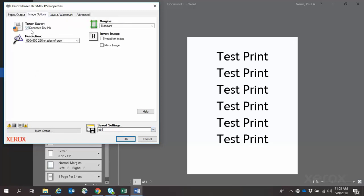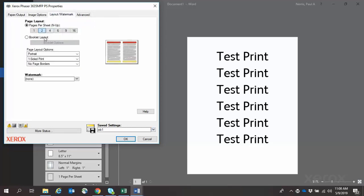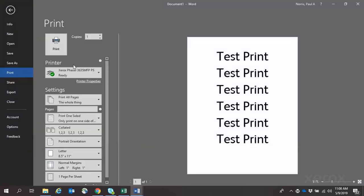As you can see, all the settings for the job are selected automatically. Click OK, then click Print.